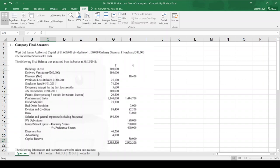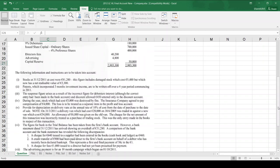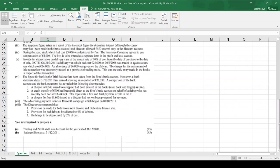Today we are going to have a look at the 2012 Leaving Cert Higher Level Question 1. This is a company account question. As with all Question 1's, we are given a trial balance, we are given some notes, and we are asked to prepare a trading profit and loss account and balance sheet.